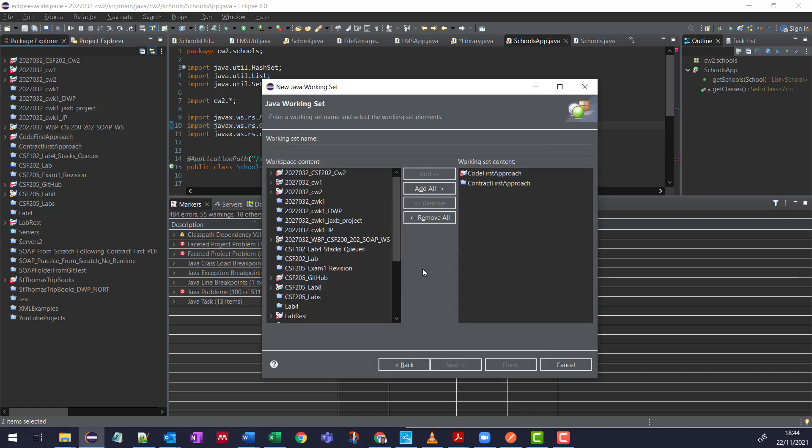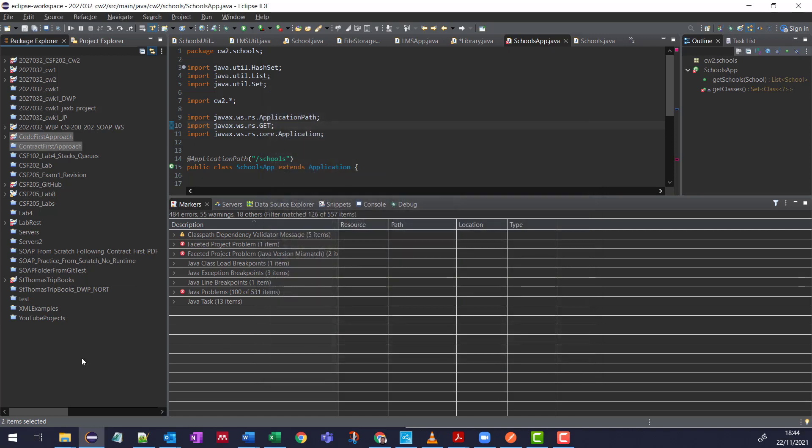And you can see I can call it whatever I want. Now the ones I had already selected at the project level are in there. So let's say Wisdle Techniques, right? And I can add any more here and simply press Finish.